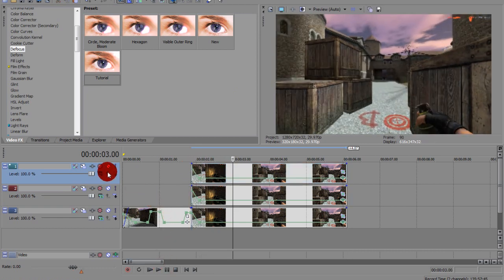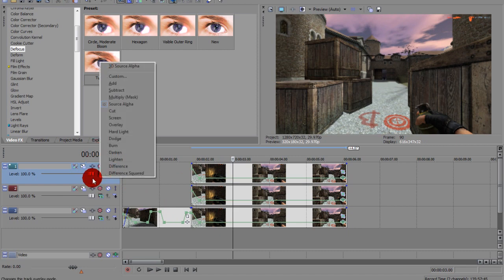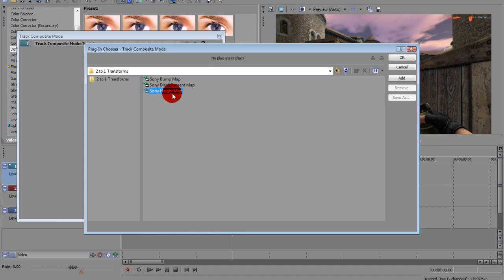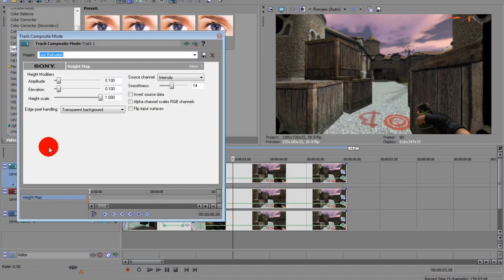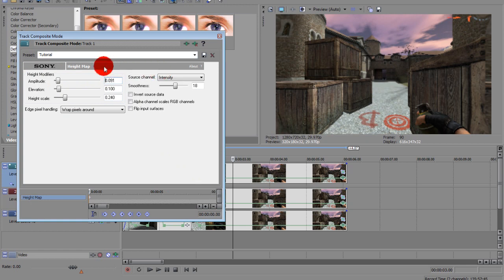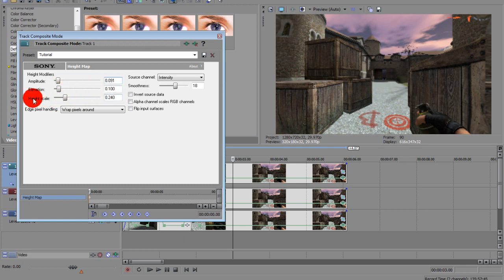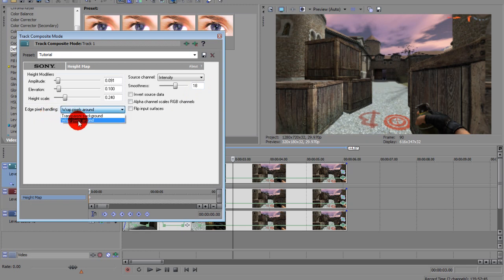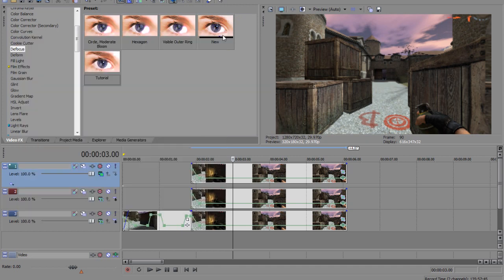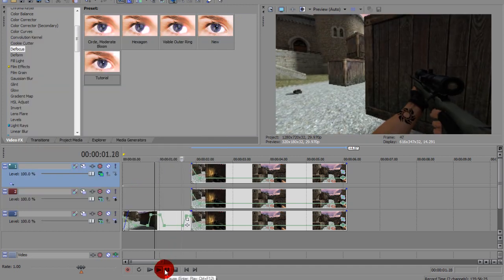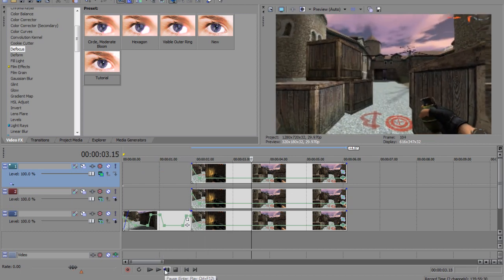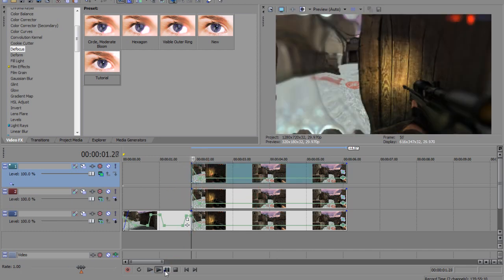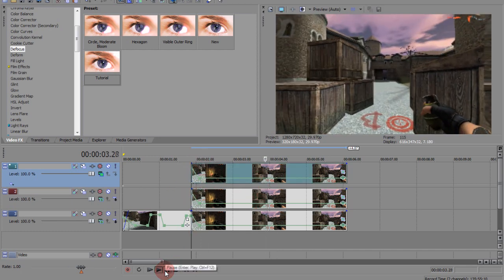From there, go to, come here, go to custom, Sony height map. Mine's, I already have a preset. So change the amplitude to .91, change the elevation to 0.1, change the height scale to .244, change the source channel to .90, smoothness at .90, and edge pixel handling at .90, wrap pixel around. And you'll see that when you look, you'll see the effect. That's how it looks.